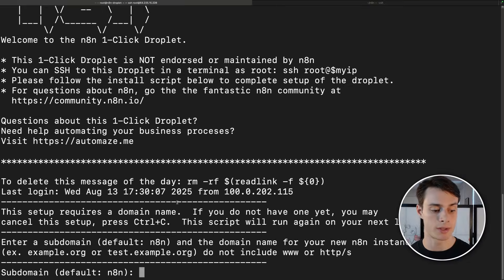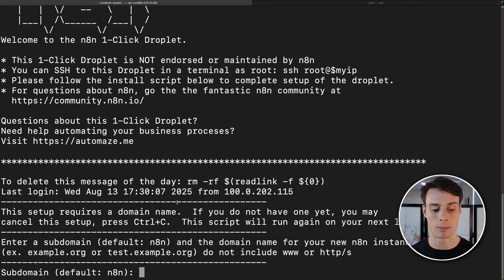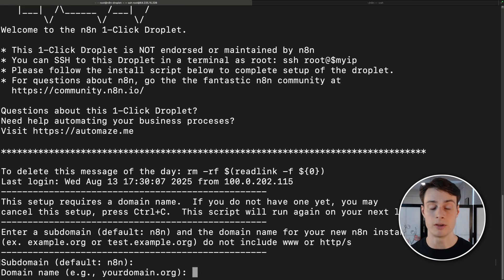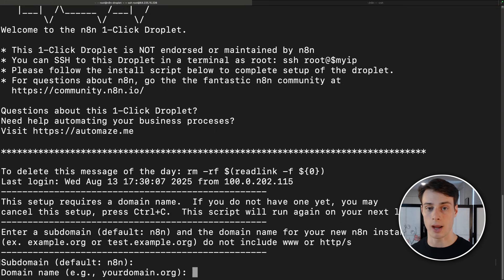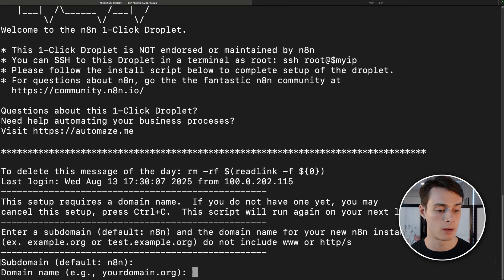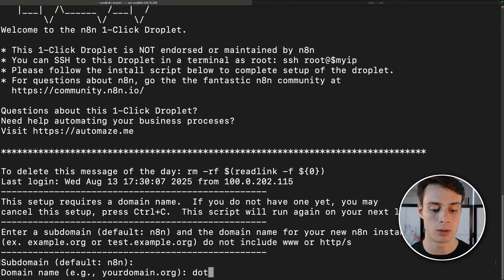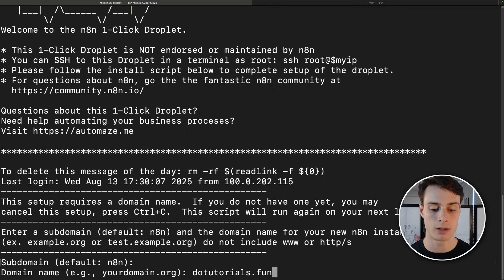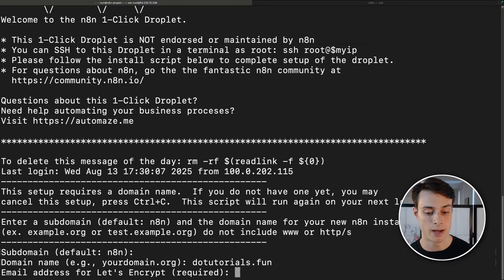So enter the subdomain for your N8n instance. I'm going to go ahead and leave it the default N8n. If you do change this, you're going to need to update your A record subdomain to match whatever you put here. The domain name. So I'm going to put diotutorials.fun. And you'll get a warning here if the DNS query for that domain returns an IP address that's different from that of your droplet.